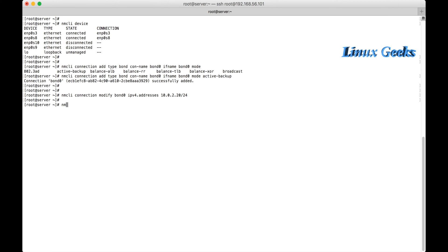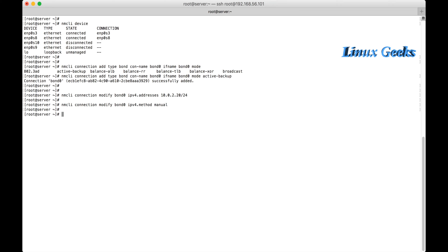nmcli connection modify bond0 ipv4.address 10.0.2.20/24. And I am going to add the method as manual for IPv4. For that, nmcli connection modify bond0 ipv4.method manual.